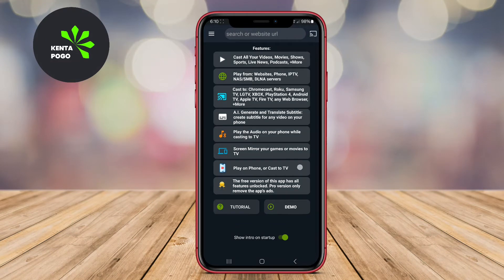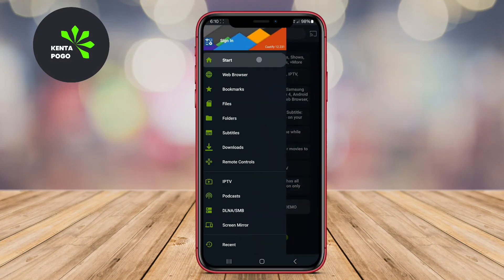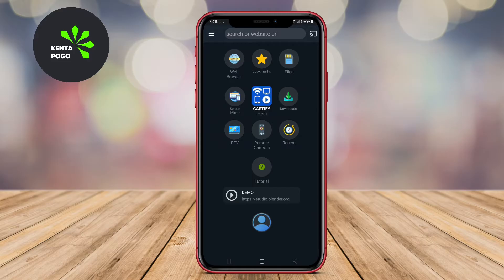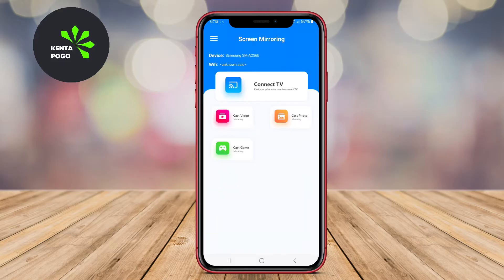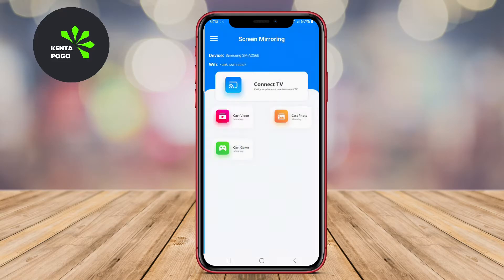Today, we're diving into the world of casting applications for Android: Castify Cast to TV, Screen Mirroring Cast to TV, and Cast to TV Chromecast. Let's get started.